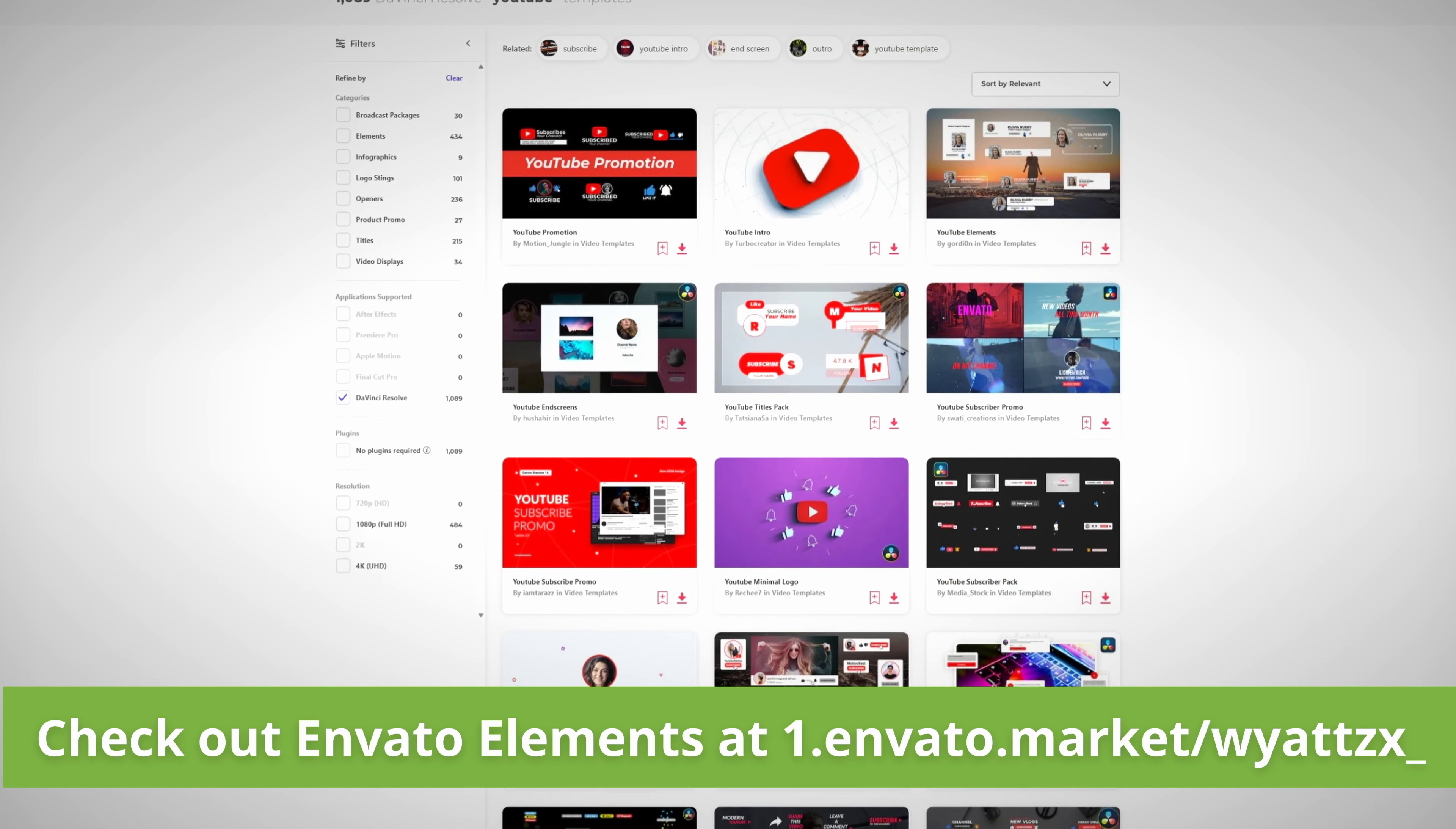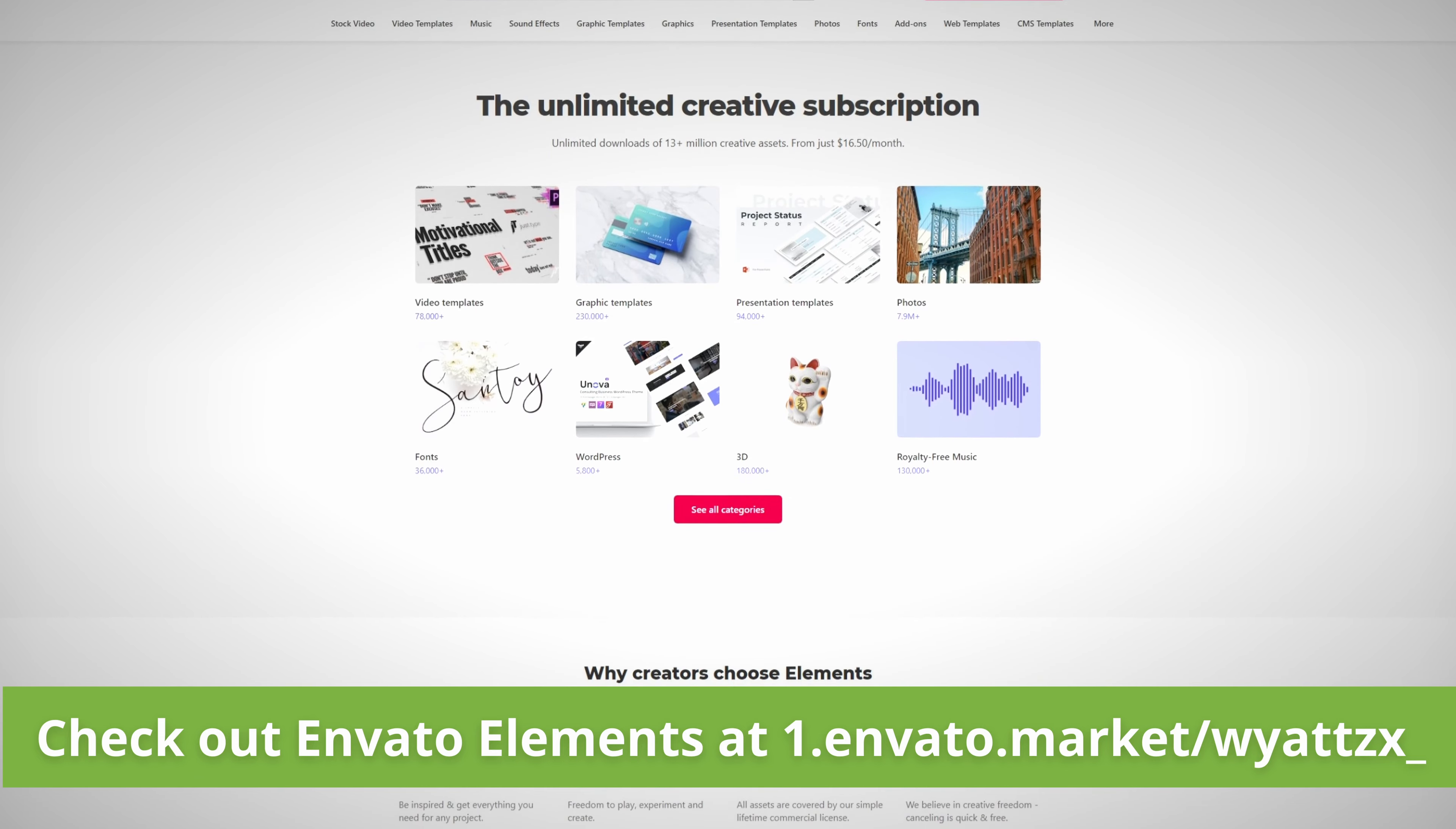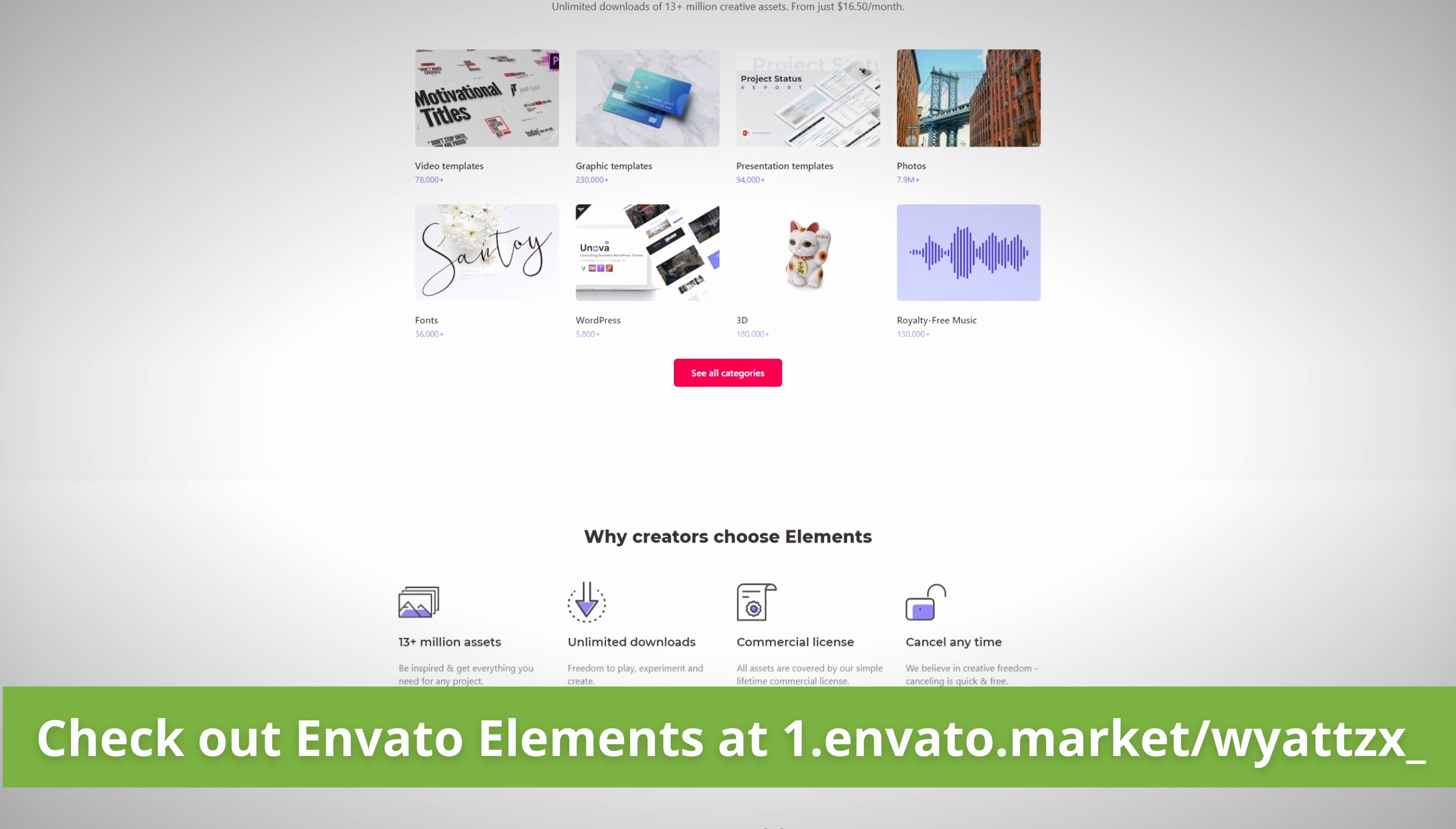I'm using several of them in this video and you can too to make your videos better faster. If you want to support me and my channel please use my link in the description below to check out Envato Elements today. Now back to the video.